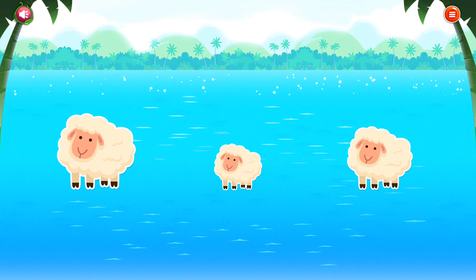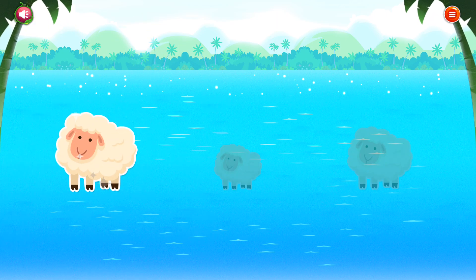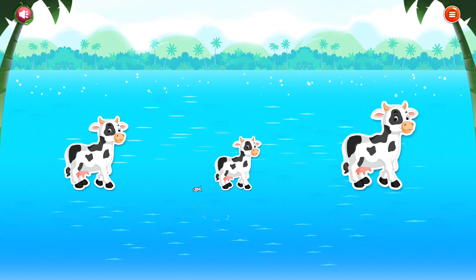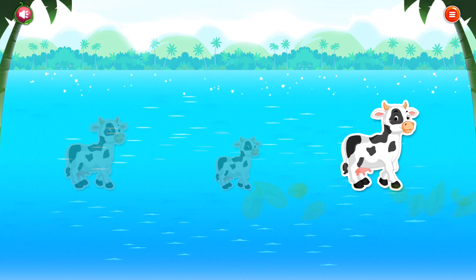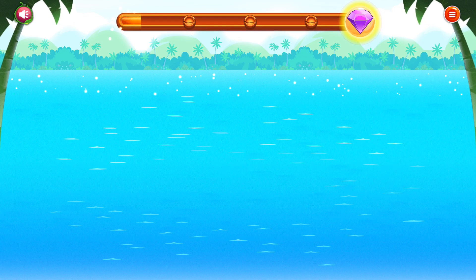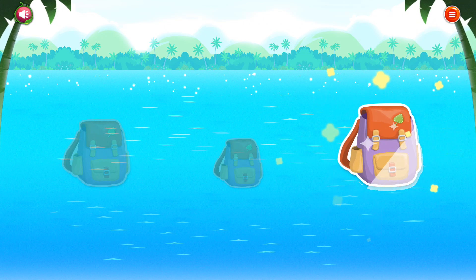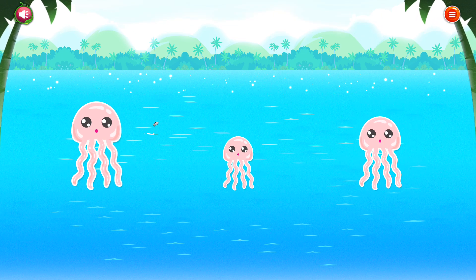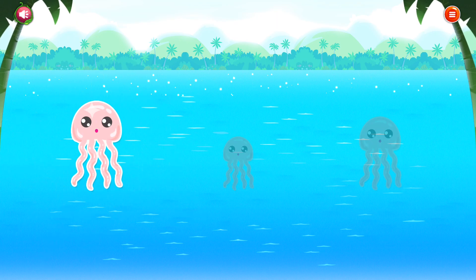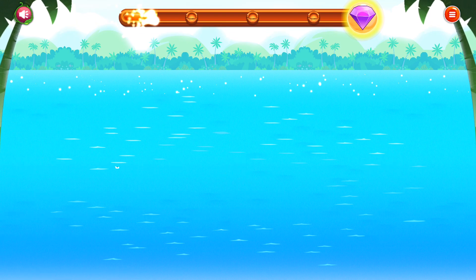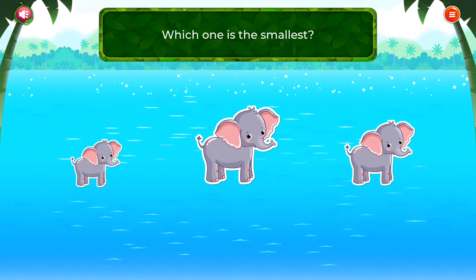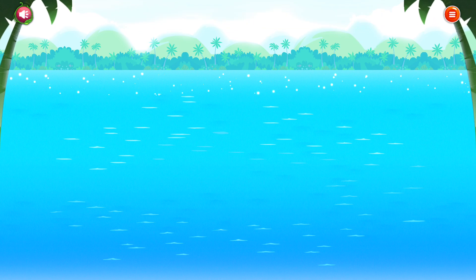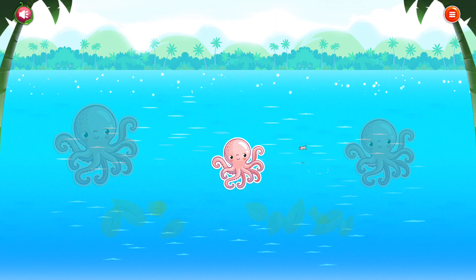Which one is the biggest? You did it! Which one is the biggest? Good thinking! Which one? Bravo! Good job!